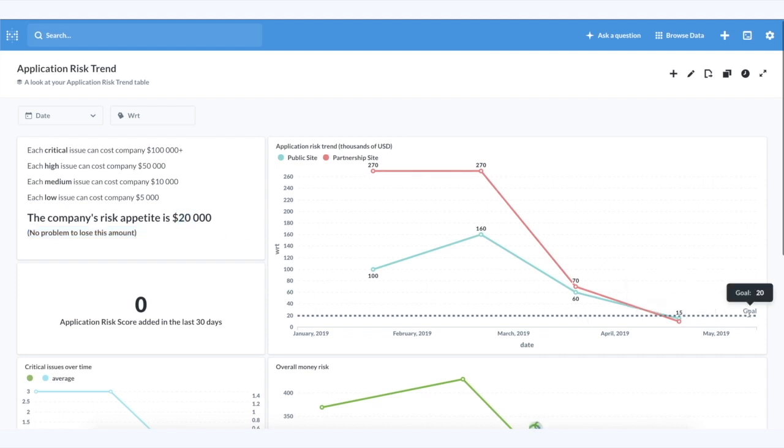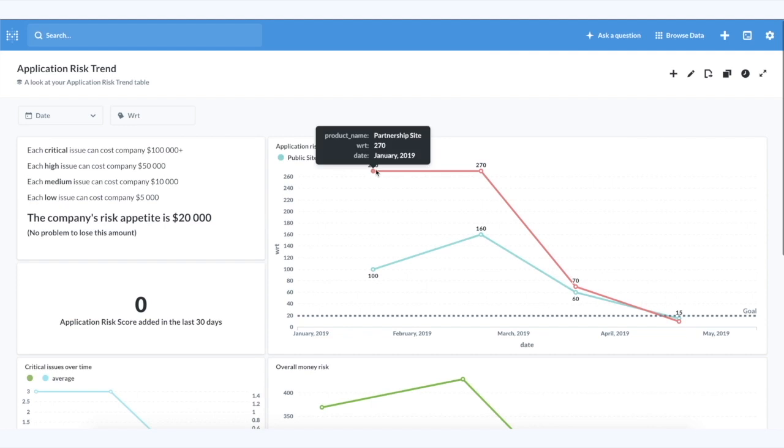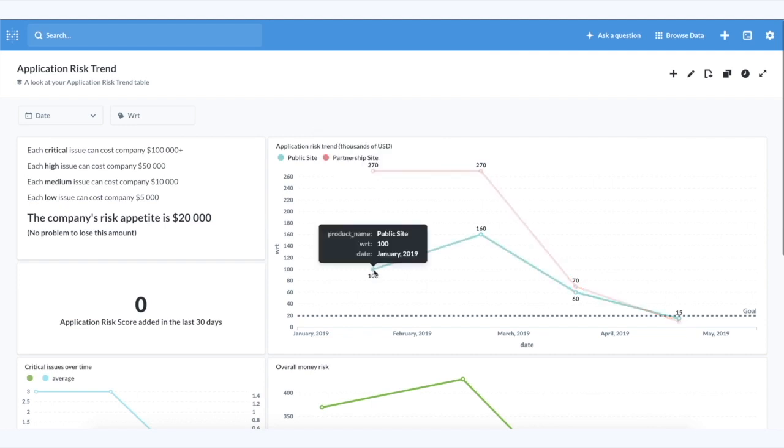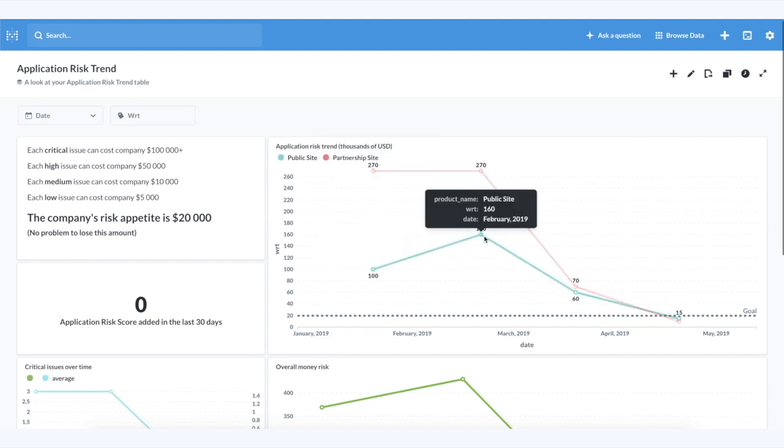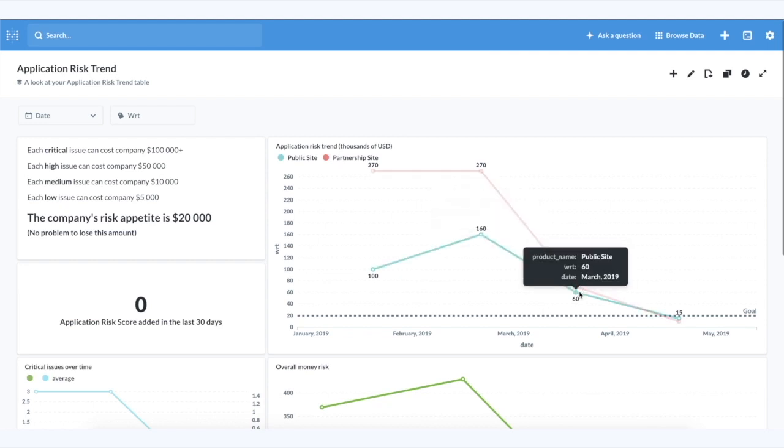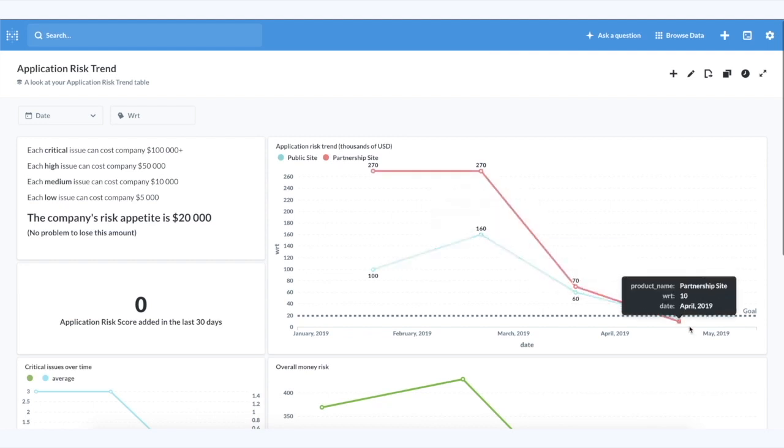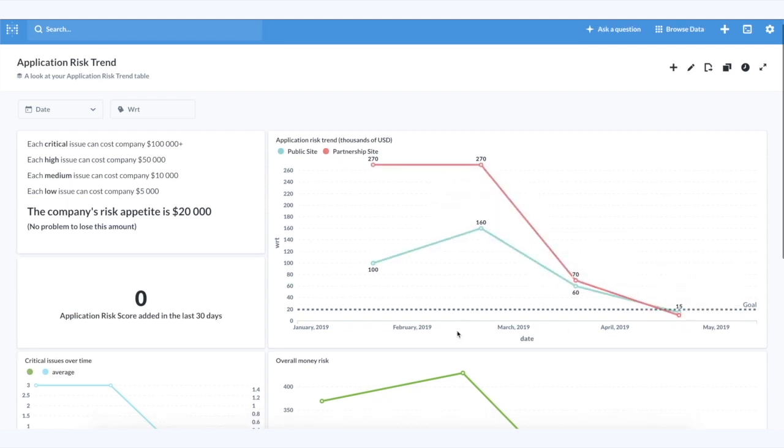As the result, we have a graph with all products and risks measured in money. The goal you see here is defined as KPI for product owners and they prioritize the product backlog according to their objectives.